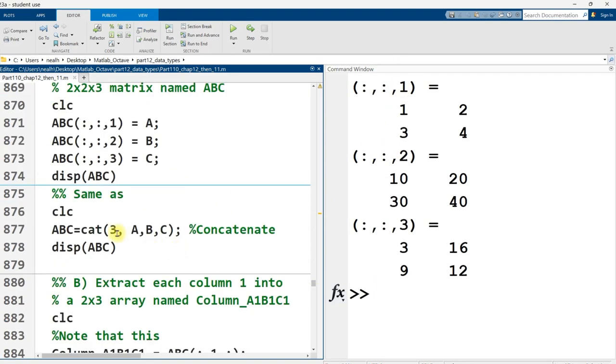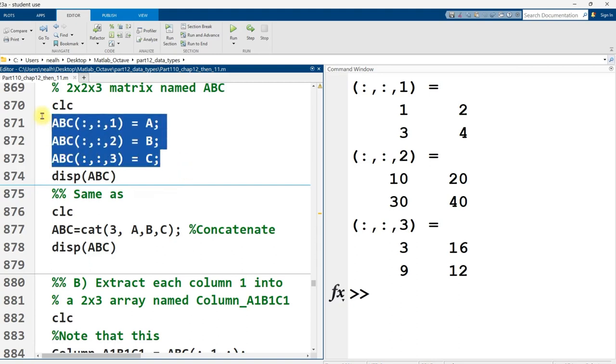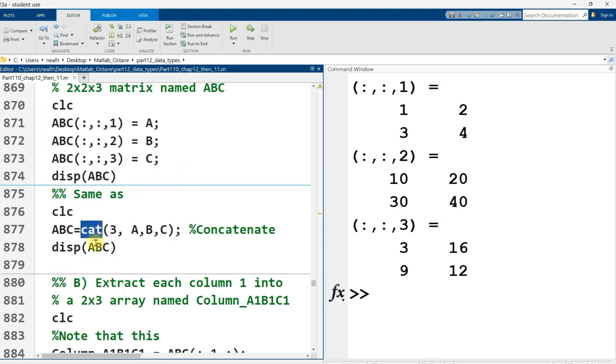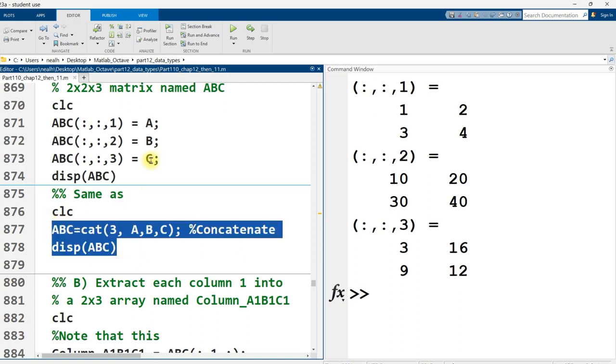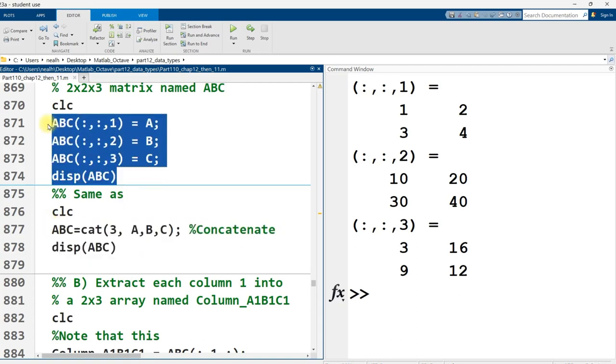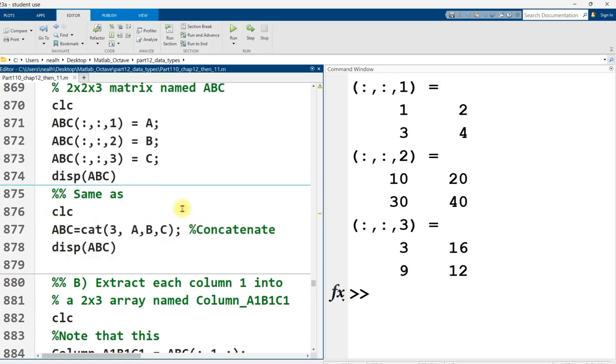And then I'm going to just compare and say, hey, by the way, this is the same as using this cat function. This is a built-in MATLAB function where I'm going to concatenate these three matrices into a three-dimensional new array. So this right here is the same as this right here.